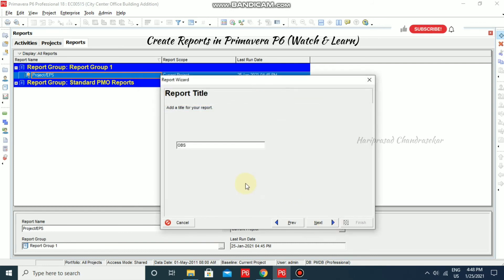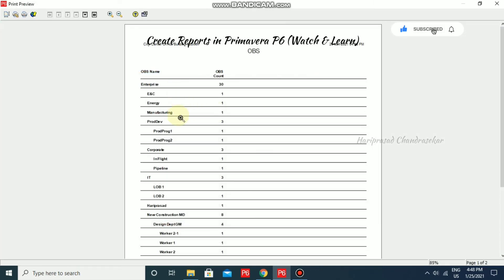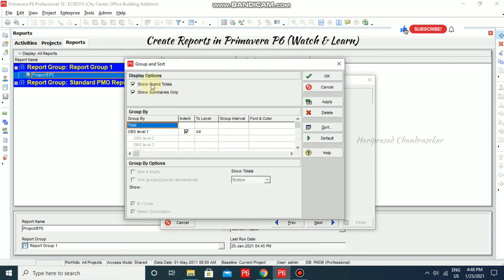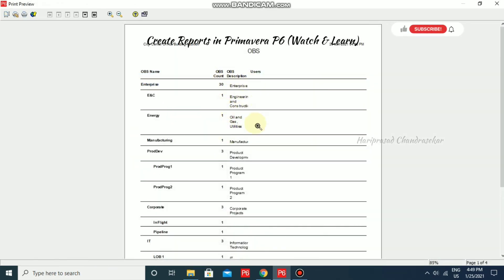Click Next, name the report, click Next, then Run Report and Print Preview. This shows the OBS count and OBS name. Go back and adjust Group and Sort — you can show grand totals and show summaries only. Apply and click OK. Now it looks different — we can see OBS Description, OBS Count, and everything customized.